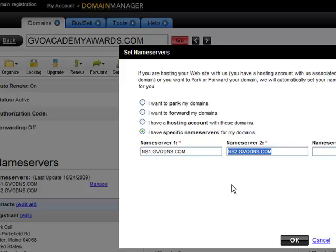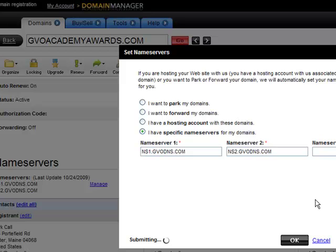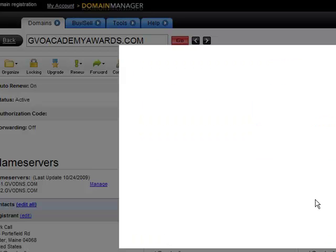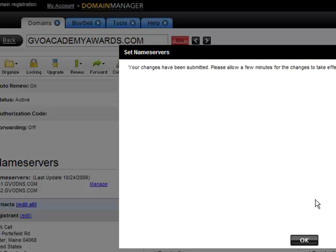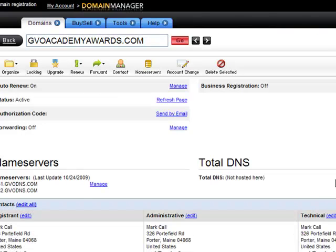It's that simple to change your name servers wherever you are registering your domain name. What will happen is your domain name now knows where your hosting is and knows where to send people when they type in your domain name.